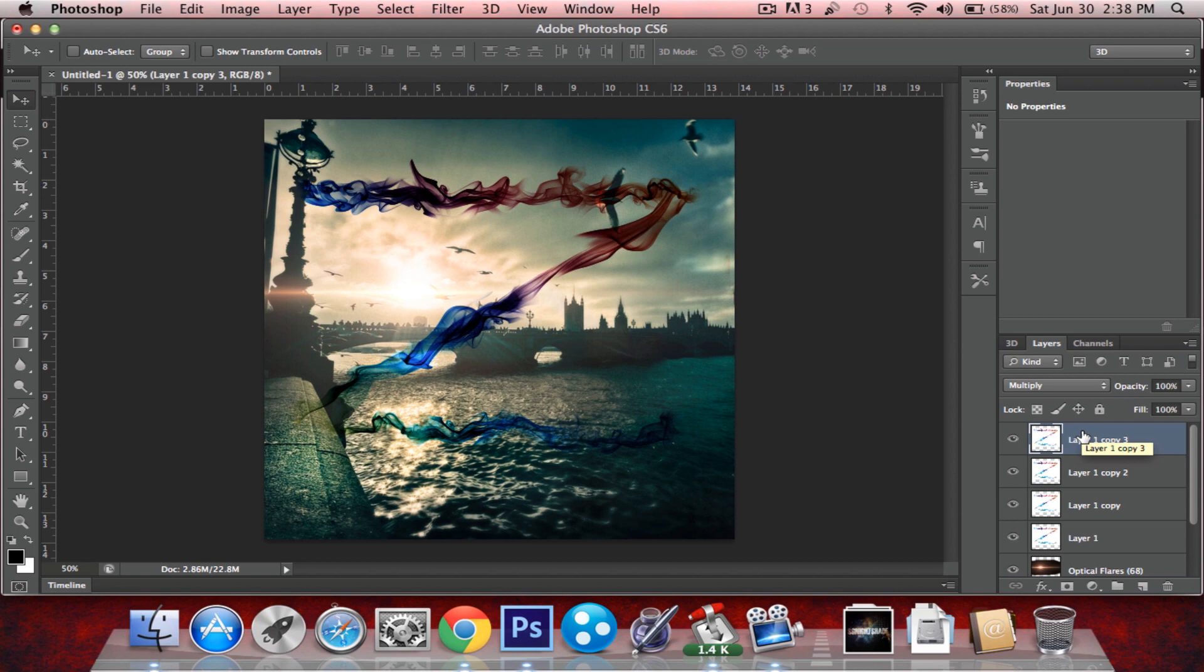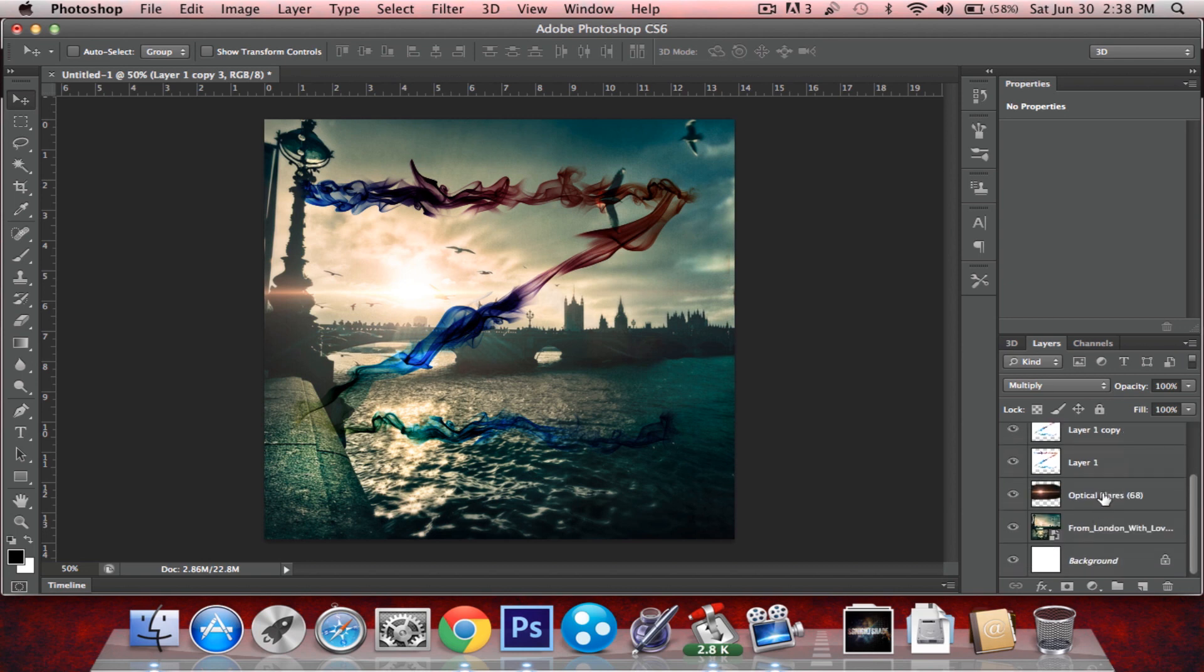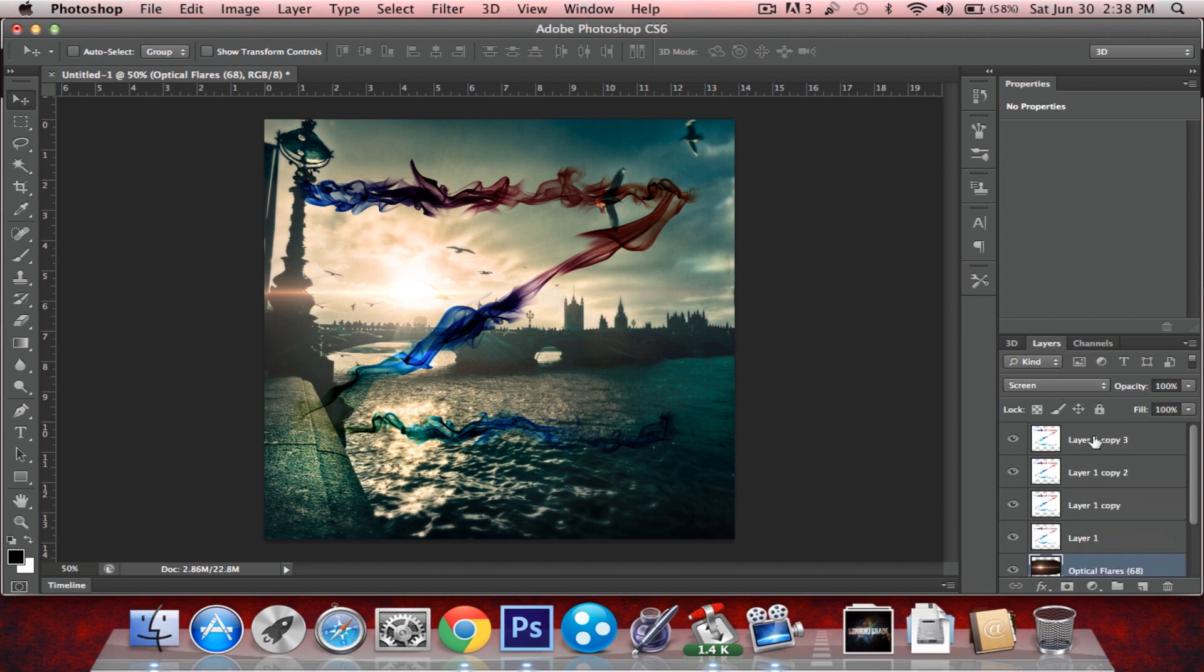So that's pretty much how you do it. Black background, it's screen. White background, it's multiply. That's basically it. Thanks for watching. I'll see you guys next time. Bye.